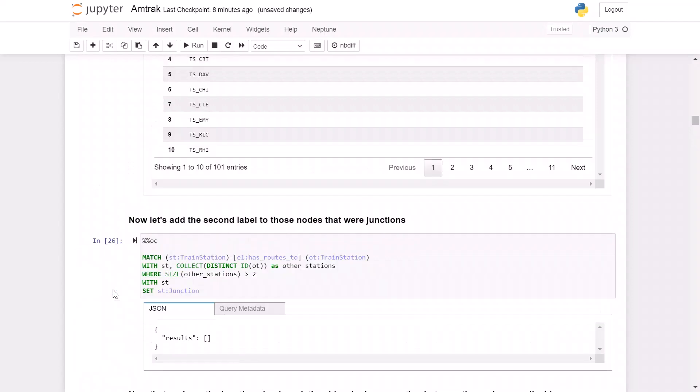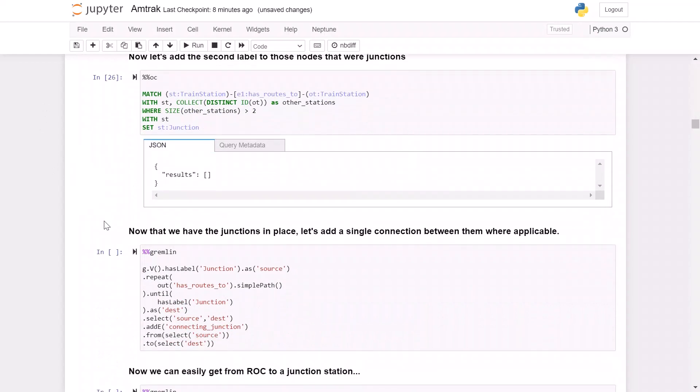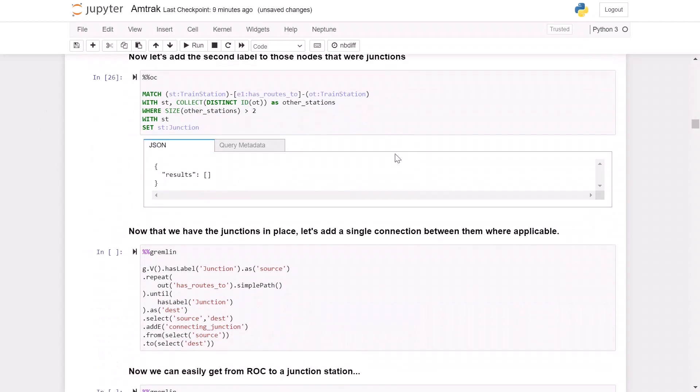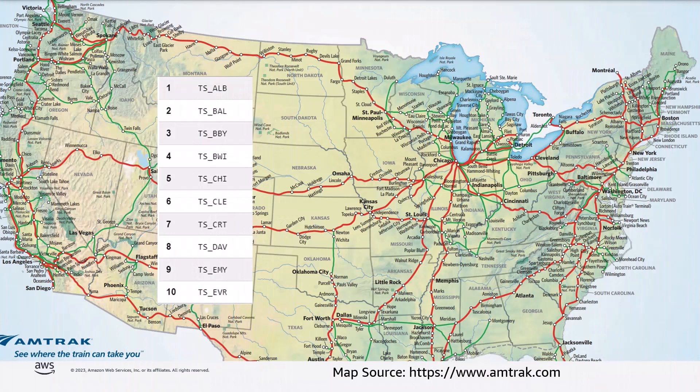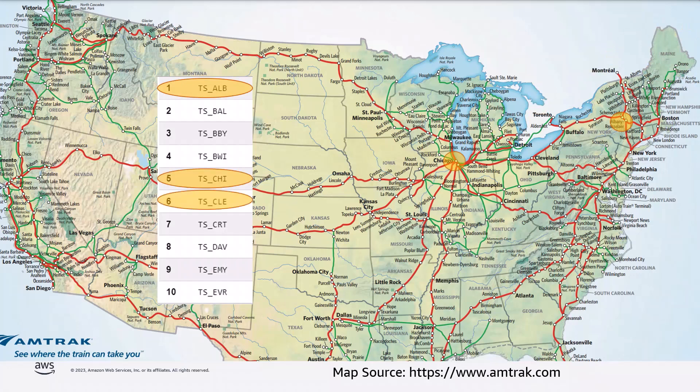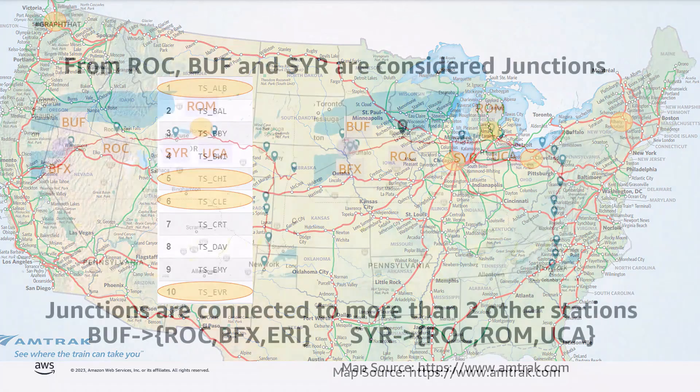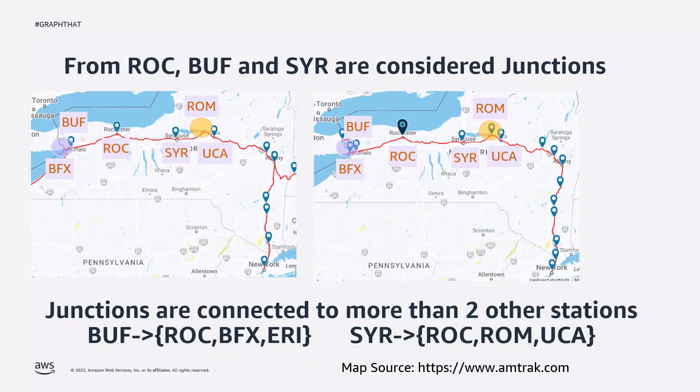So we're going to modify this query slightly to add this set st colon junction. So what this means is it's going to take this train station node that we identified, and we're going to add a second label to it called junction. So we're going to run this query and we get that back result because we didn't ask for anything in return. And so let's go back and look at what these junctions are. If we go back to the map here, we can see that some of these junctions are obvious: Albany, Chicago, Cleveland, Everett, Washington. We could clearly see those on the maps. But the way that we are calculating these junctions is a bit naive, and we are actually making more junctions than we need. Notice here that the Syracuse station has only one set of tracks running through it. But because the Empire Line makes a stop at Rome, but the Lakeshore Limited does not, technically Syracuse has three connecting stations: Rochester, Rome, and Utica. We could introduce an optimization that detects those two are in a straight line, but we'll keep it simple for this video, and we'll just include that in our model.